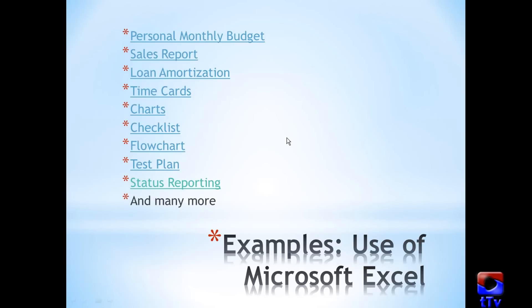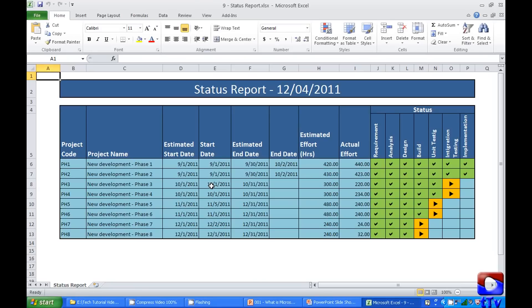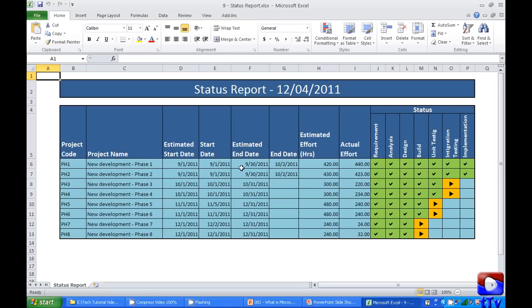The last example we have in the list is Status Reporting. This is a status report for a software development project. It can be used for any kind of project in the same manner. Here I have project codes, project names, estimated start date, actual start date, estimated end date, actual end date, estimated effort, actual effort, and different phases and their status, like whether they are completed or in progress.